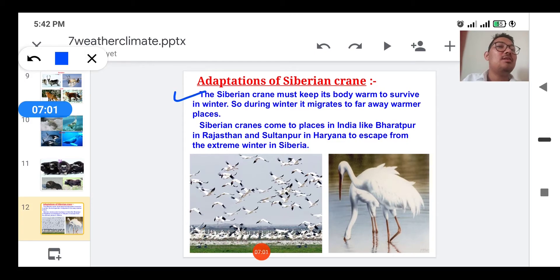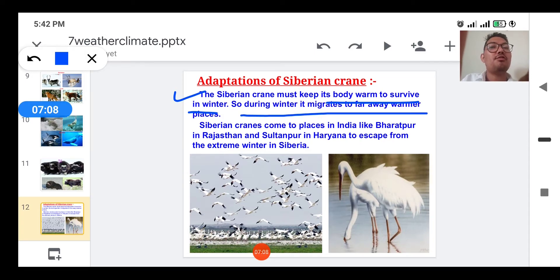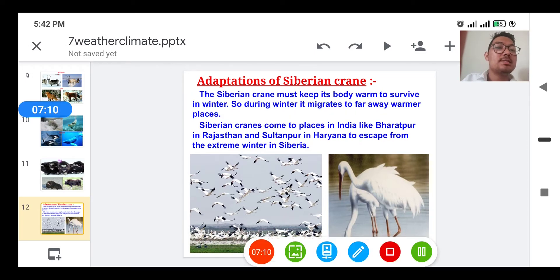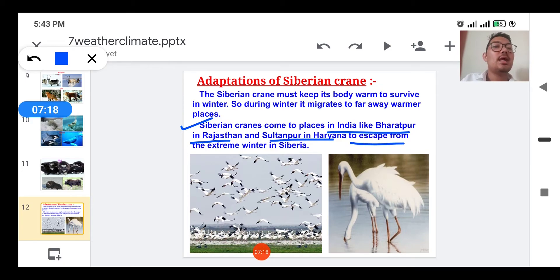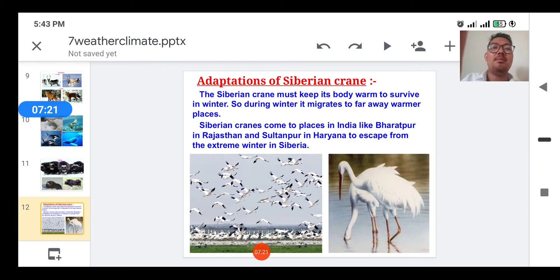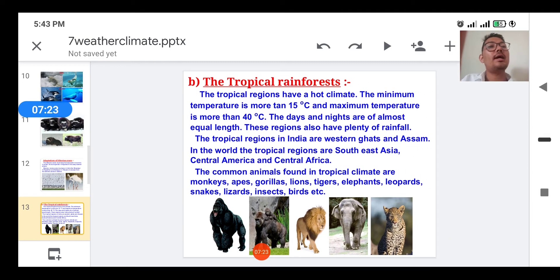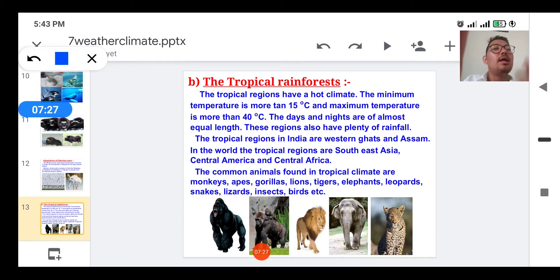The Siberian crane must keep its body warm to survive in winter, so during winters it migrates far away to warmer places. Siberian cranes come to places in India like Bharatpur in Rajasthan and Sultanpur in Haryana to escape from the extreme winter in Siberia.